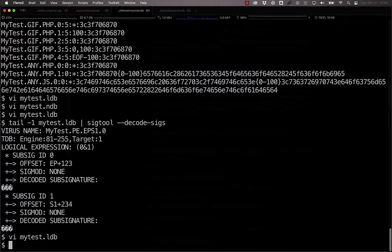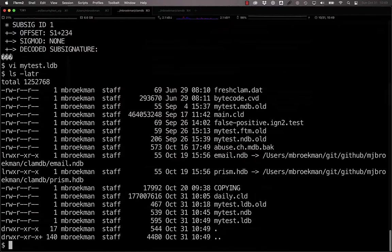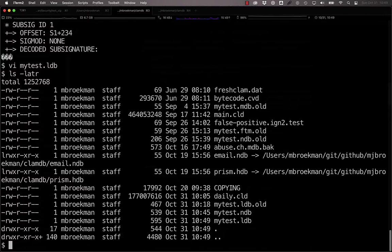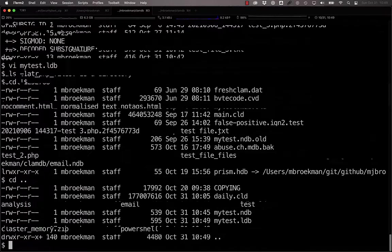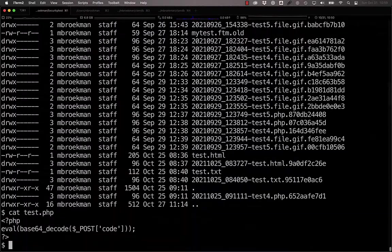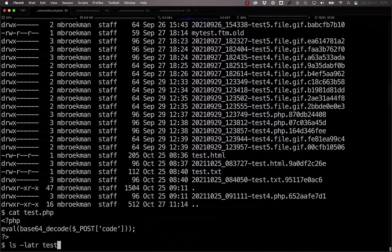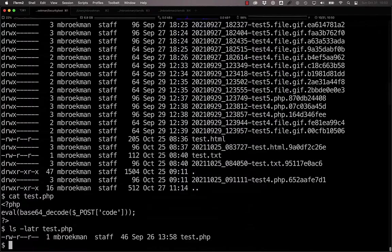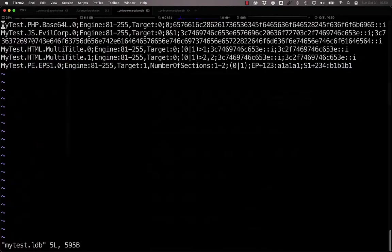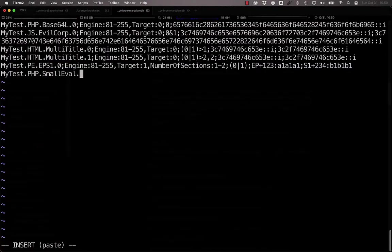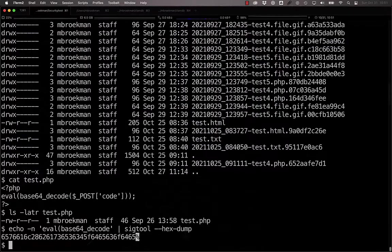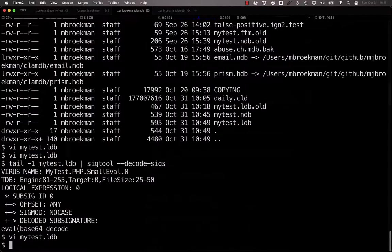The last target block field that can be of particular value is the file size field, which, unsurprisingly, allows you to specify the range of sizes that something has to be in order to match the rest of the signature. If you have a particularly small signature, for instance eval base64, and you only want to report it if it's the only thing in the file, you can use the file size field to limit your signature to files that are between, say, 25 or 50 bytes in size. For example, here we have test.php. It's 46 bytes in size. If we wanted a logical signature to trigger on a file that is only 25 to 50 bytes in size, then this is how you would do it.